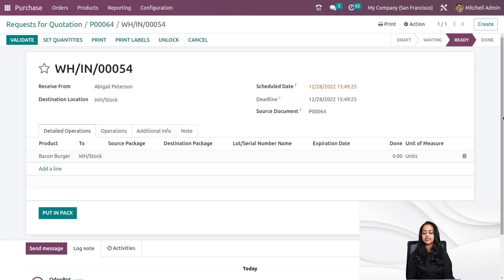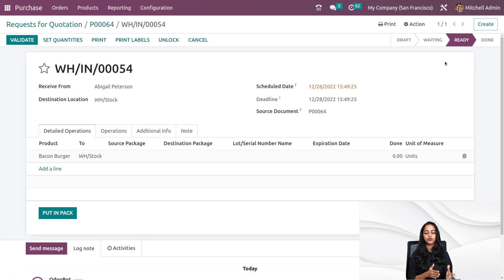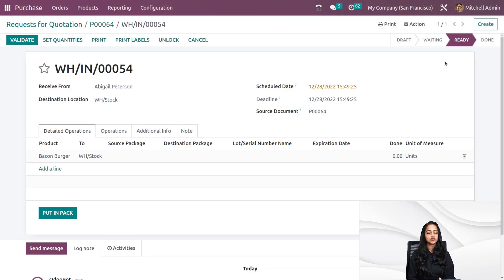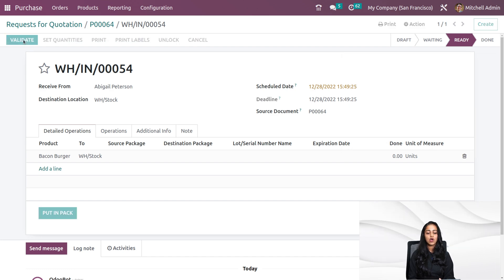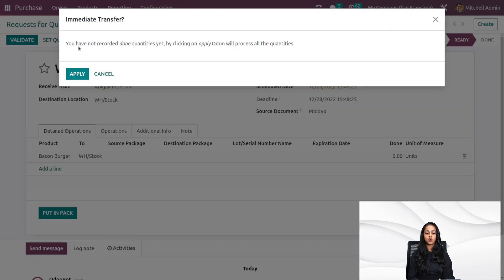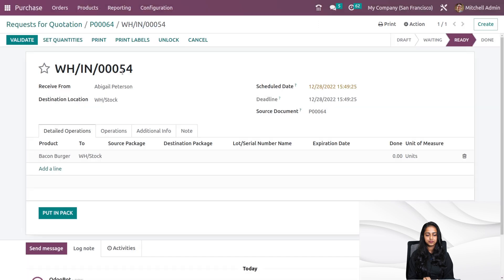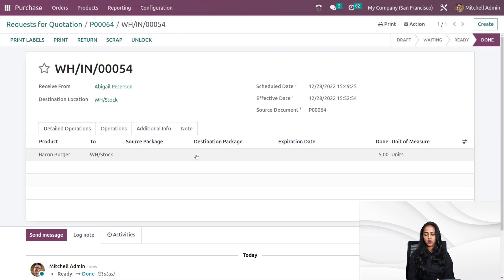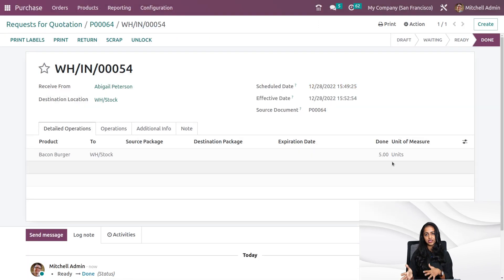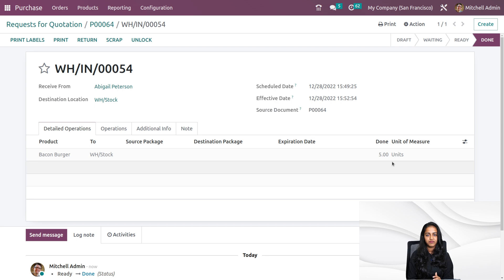Currently it's in a ready state. If you validate it, it becomes done. I'm going to validate it. You have the option to set quantity. I'm clicking on apply here. It's in done state. You can see the done quantity is five right now.